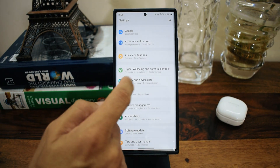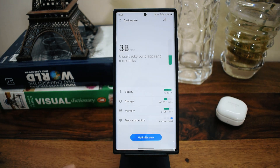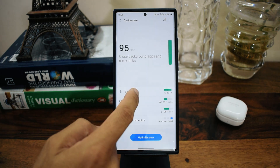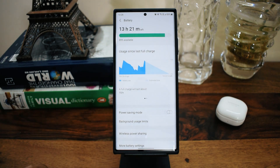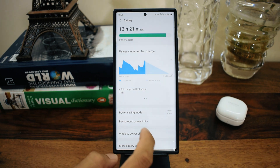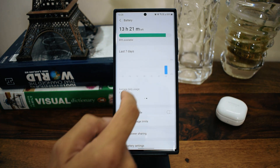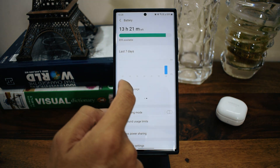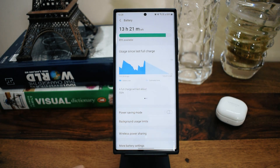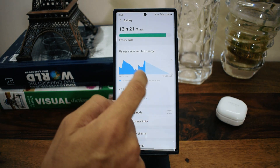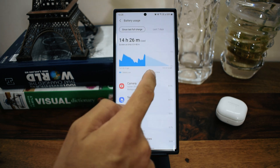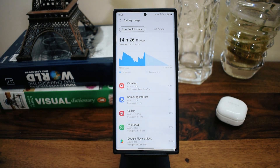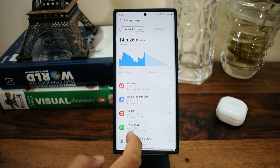Now let's look at Device Care and battery options. There are a lot of changes — we have an all-new revamped battery usage chart since the full charge, which is a welcome change. You can easily check the screen-on time at a glance, and swiping shows the last seven days of battery usage as well.